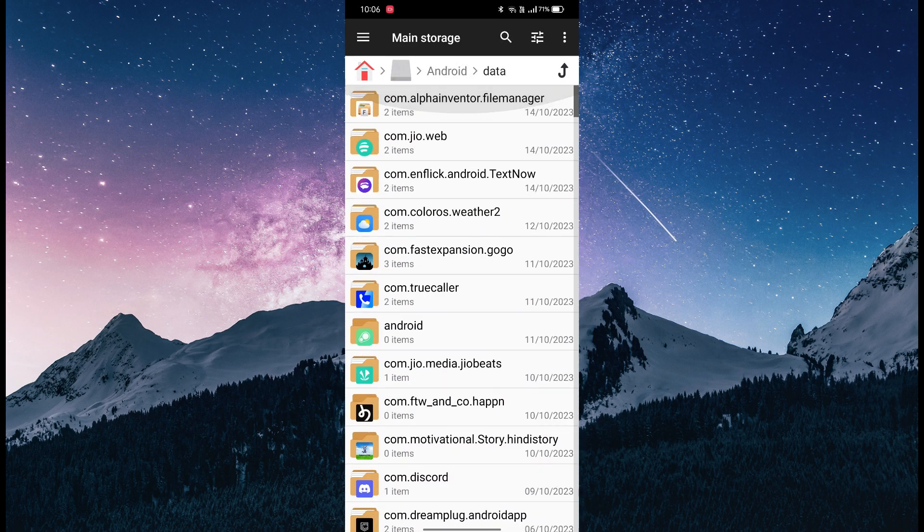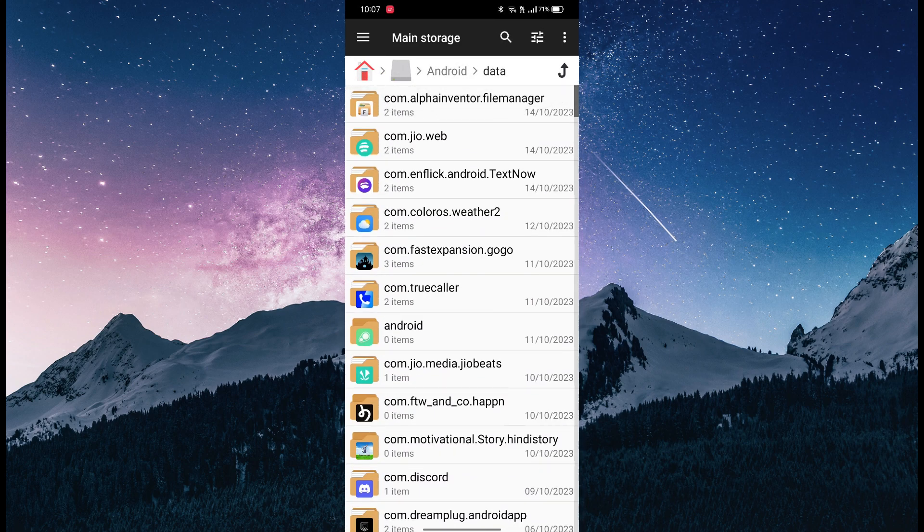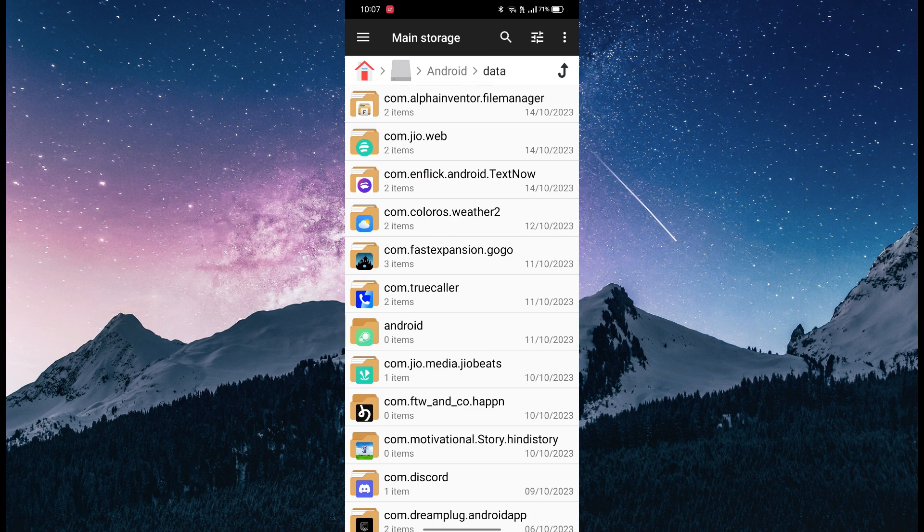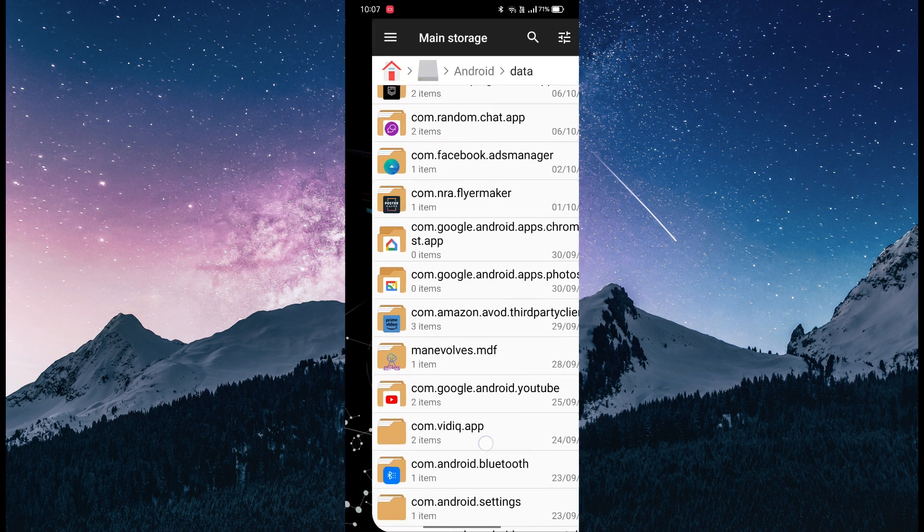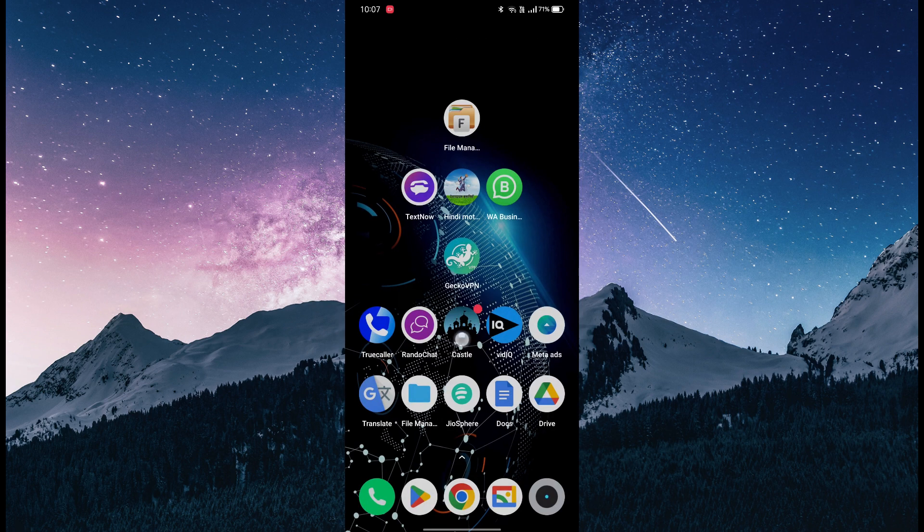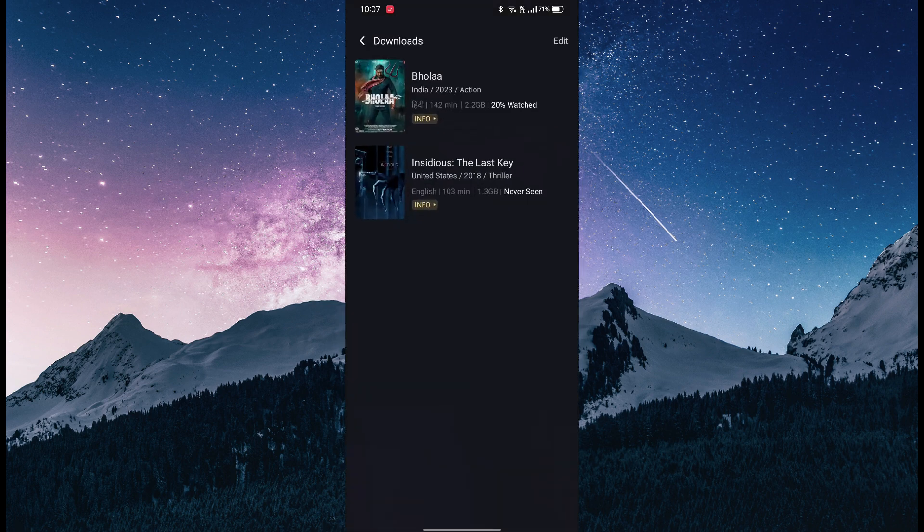The beauty of this file manager application is you can see the icons. I'm using Castle, by the way, and I'm using the paid plan which is 109 rupees for the first month.